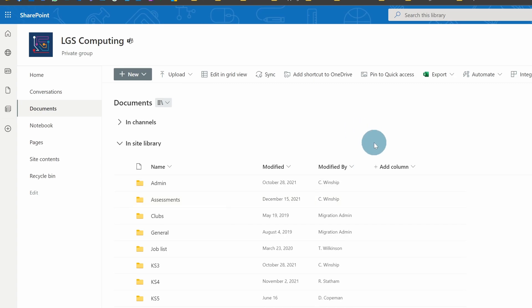SharePoint is one of Microsoft's tools which can be used for a myriad of things, but it is used for file storage. When you create a team, all of the files within that team get stored on SharePoint in the background. When I'm syncing files to my computer with the OneDrive sync tool, I'm syncing files from SharePoint.